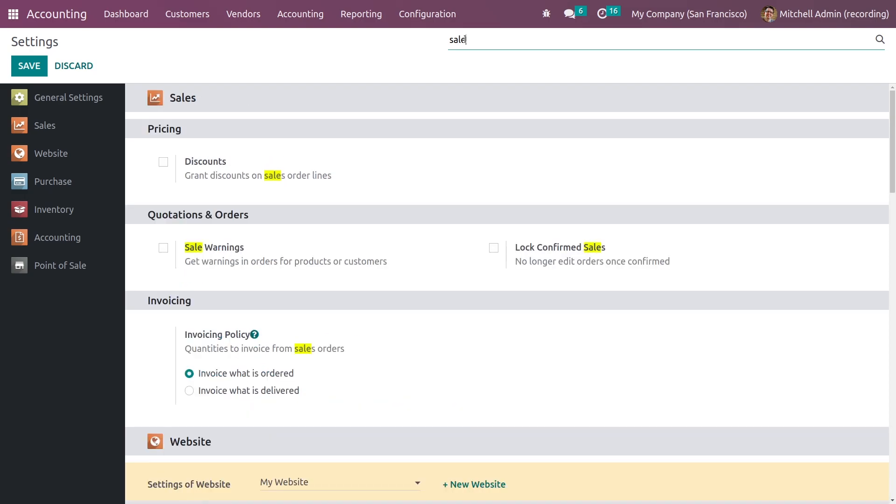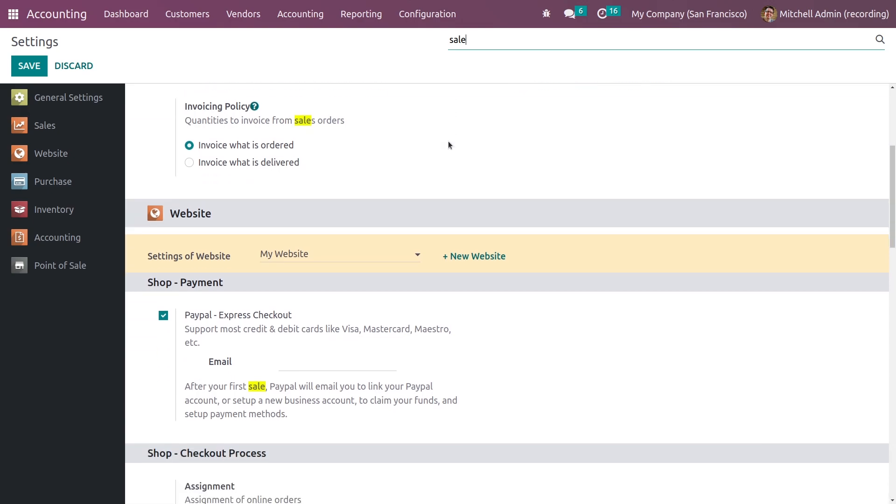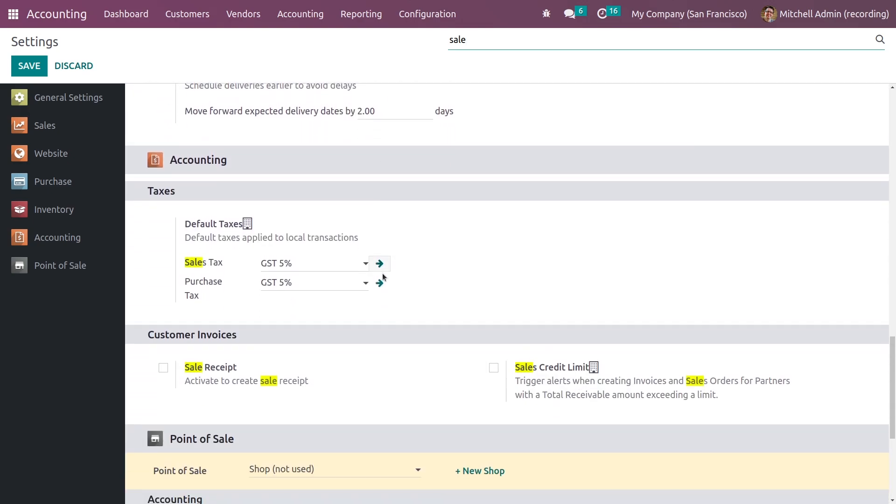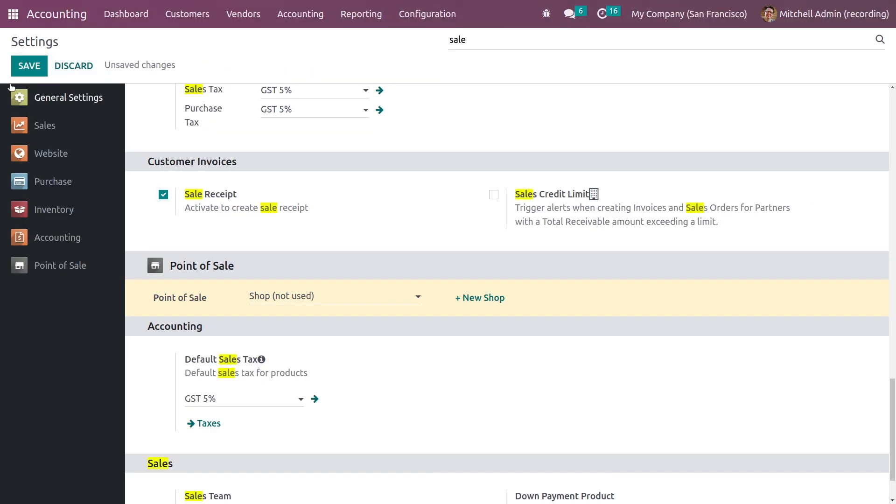You can see here there's a sales receipt feature, so let me just enable it and save the settings.